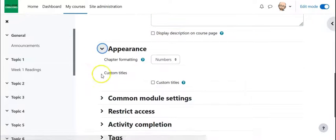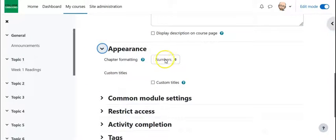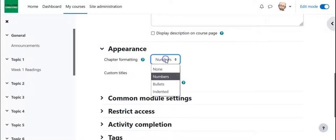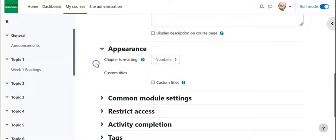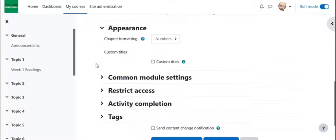Under Appearance, you have a couple choices here. The chapter formatting can be in numbers, it can be bullets, it can be indented, or you can have none. Let's go with numbers.